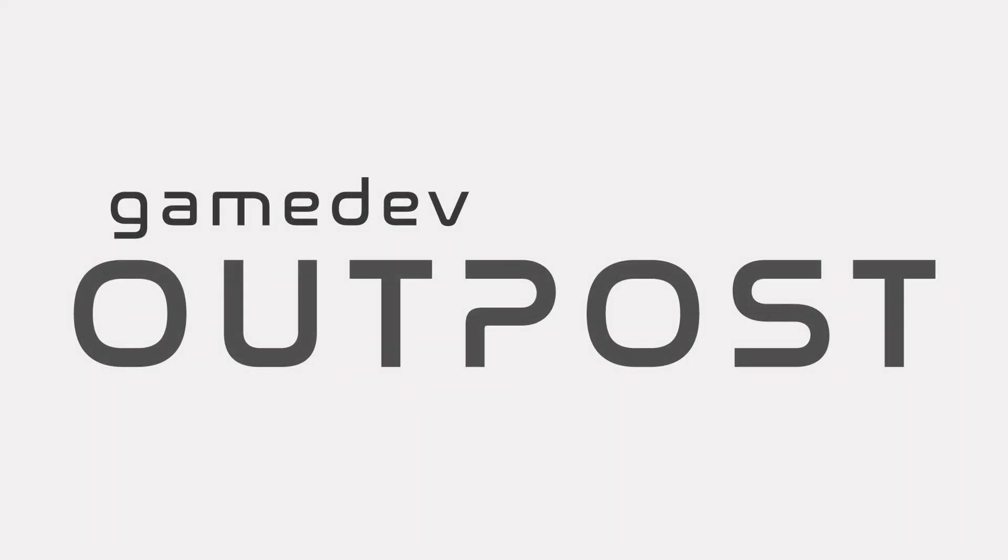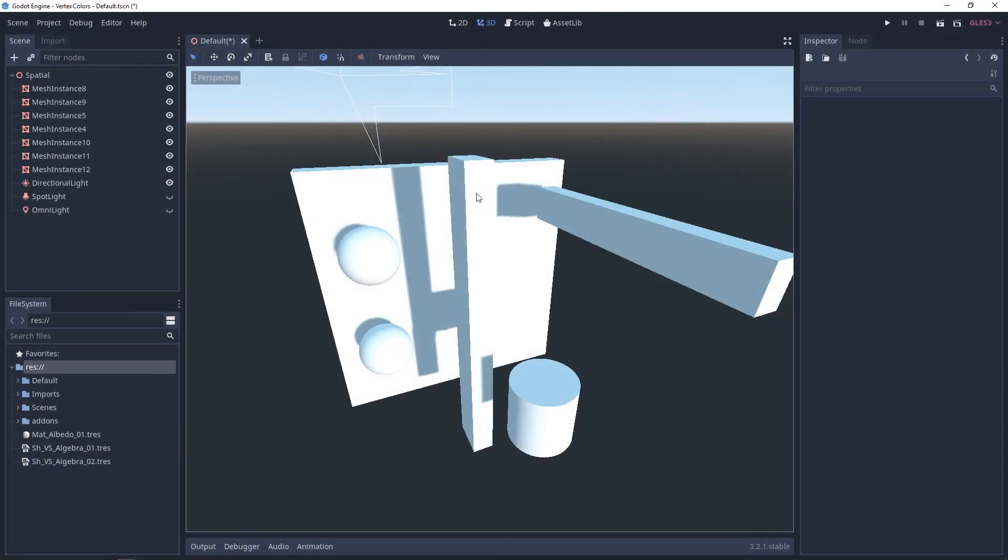Hello and welcome to the Game Dev Outpost. In this video, we'll be talking about lighting in Godot 3. We're going to cover the basics with real-time lighting.